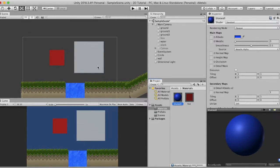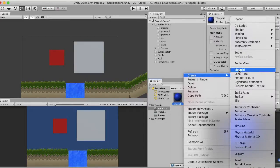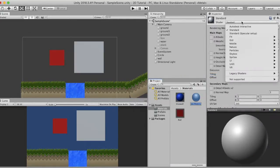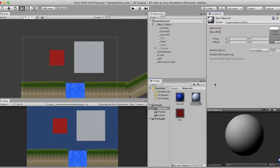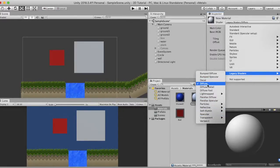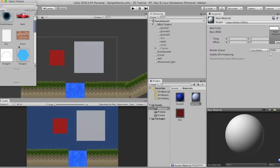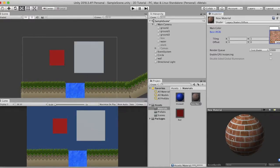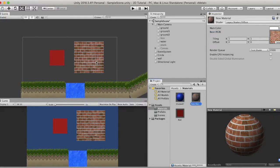Now I will apply a texture onto this wall. I create a new material and change the shader from Standard to Diffuse. As soon as you select Diffuse you get the option of selecting a texture. I will select a brick texture that I have downloaded. You can see that our material now has a brick texture attached to it. I drag this onto the wall and you will see that it changes its texture — now it looks like a real wall. There is also a property called tiling.